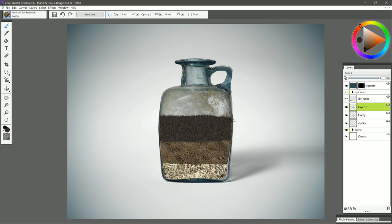If you happen to overpaint and go outside of the bottle, just hit N on your keyboard or switch to the eraser tool, and just erase that extra little bit. I'm going to go ahead and name that peaty. Let's create another new layer.